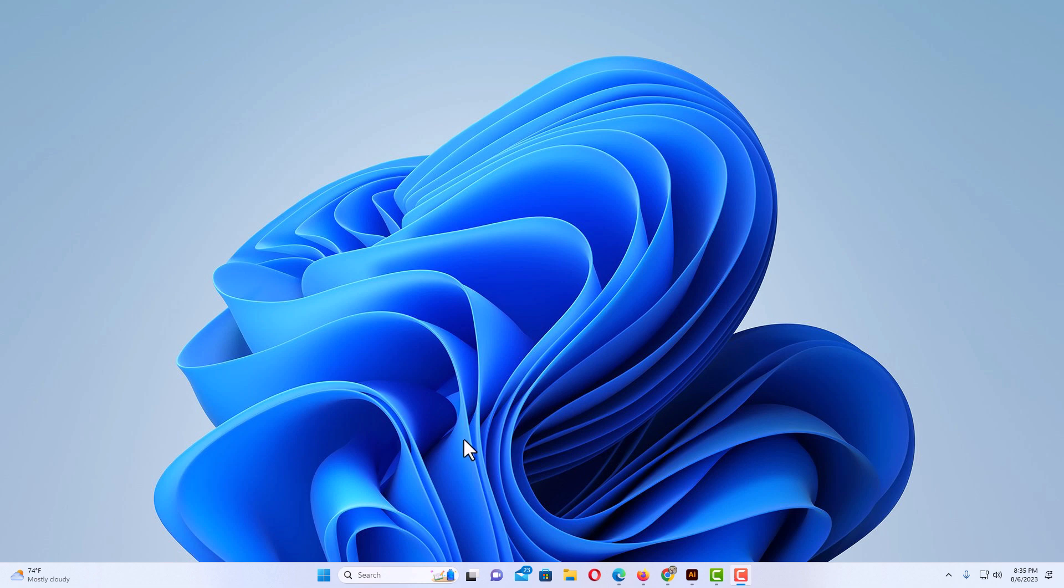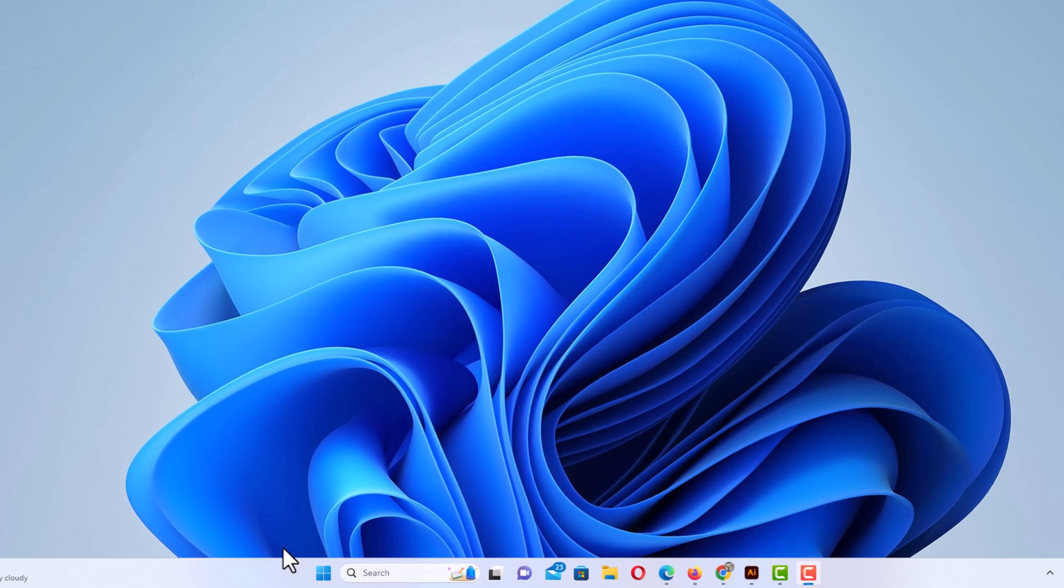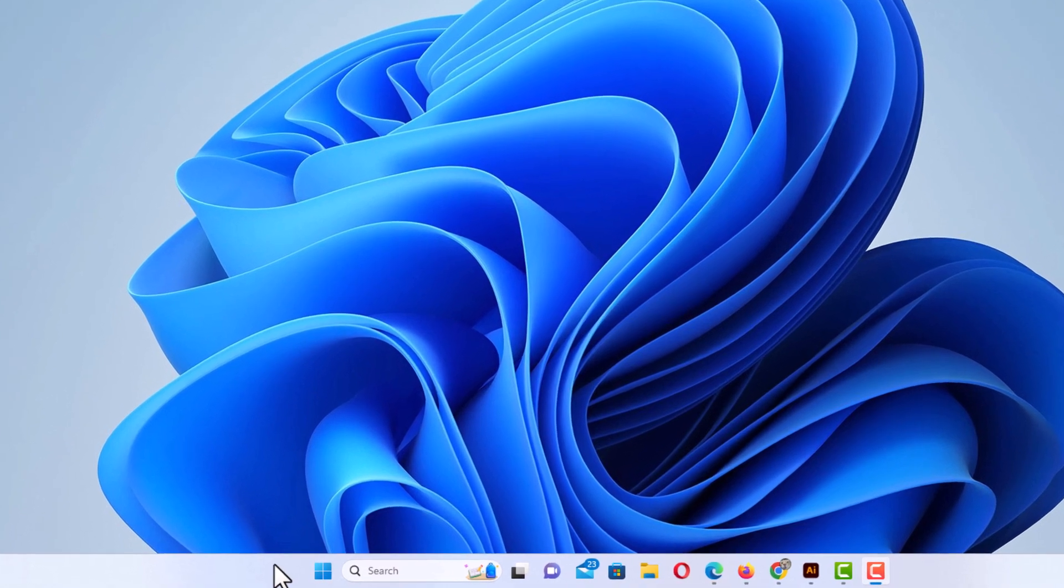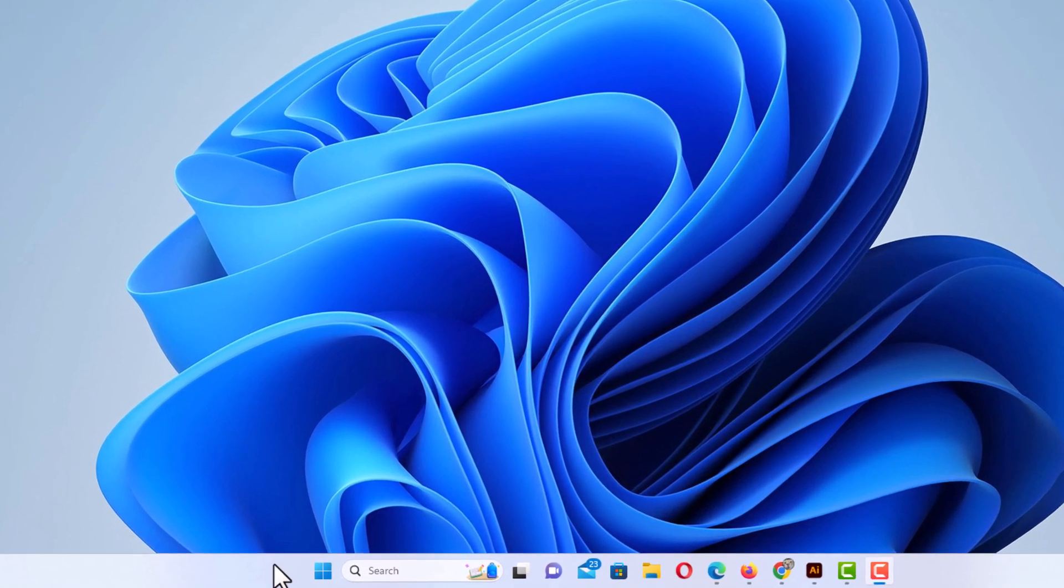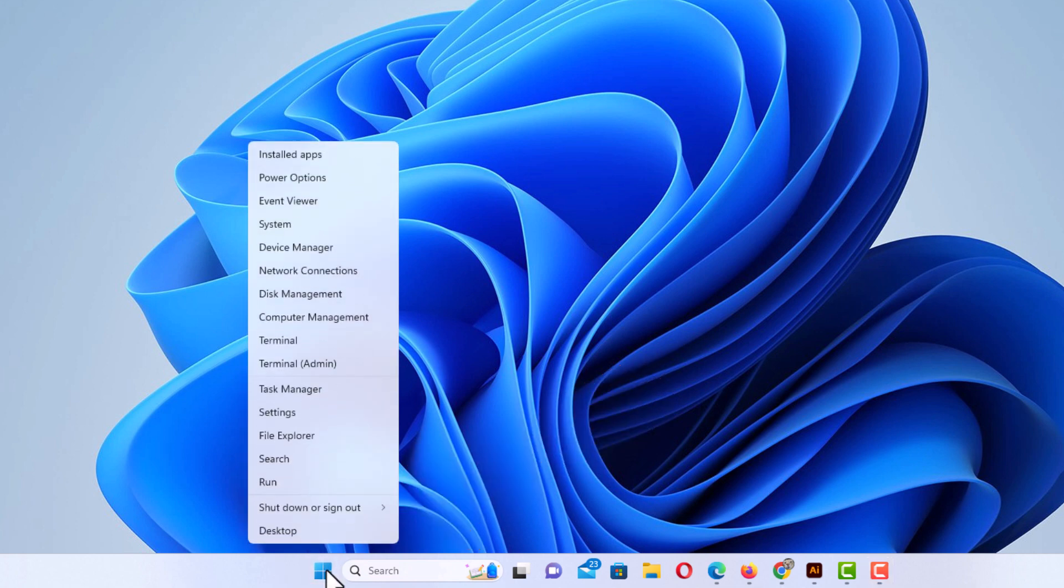The way that I'm going to show you, go down to your taskbar at the bottom and right click on the start menu icon. Then you want to go up and click on settings.